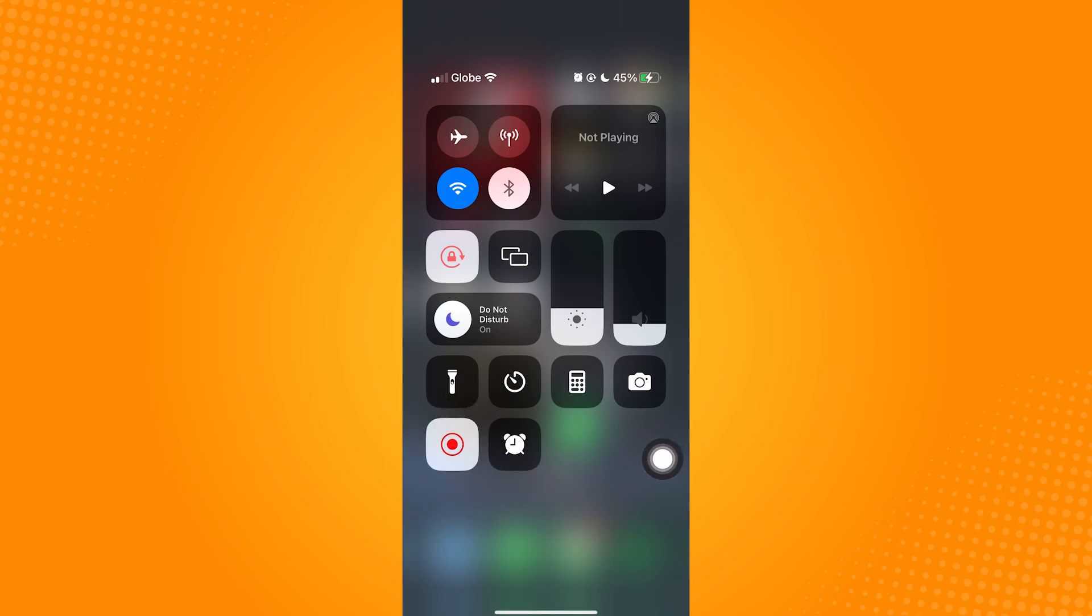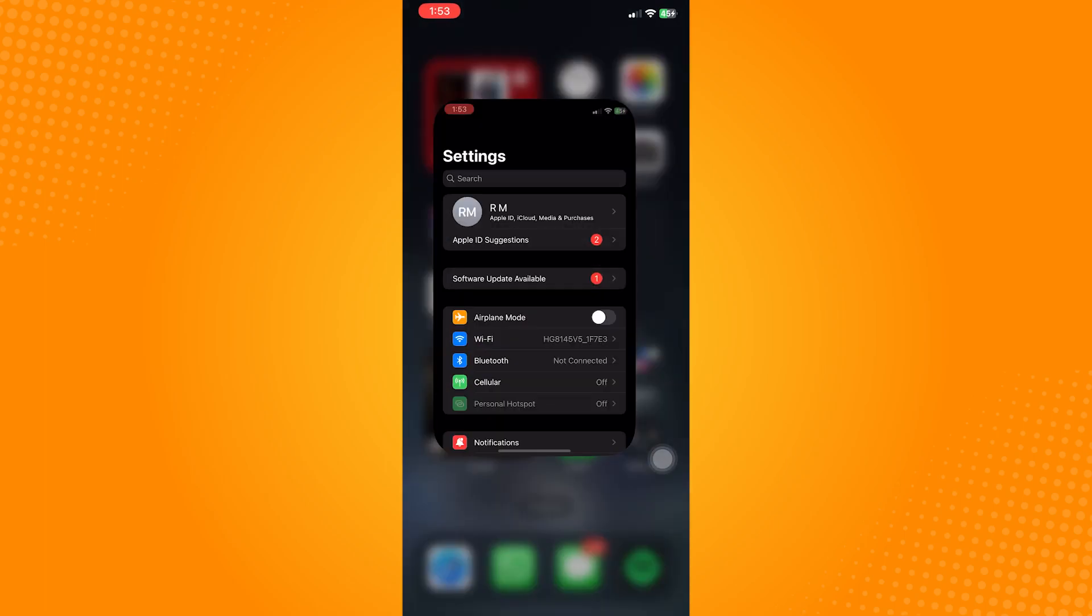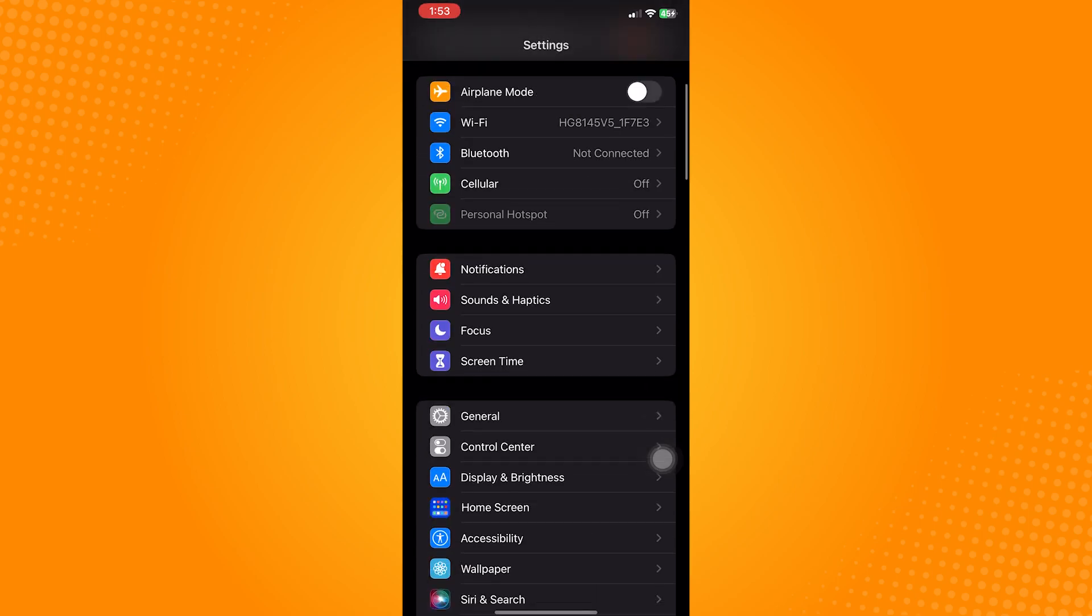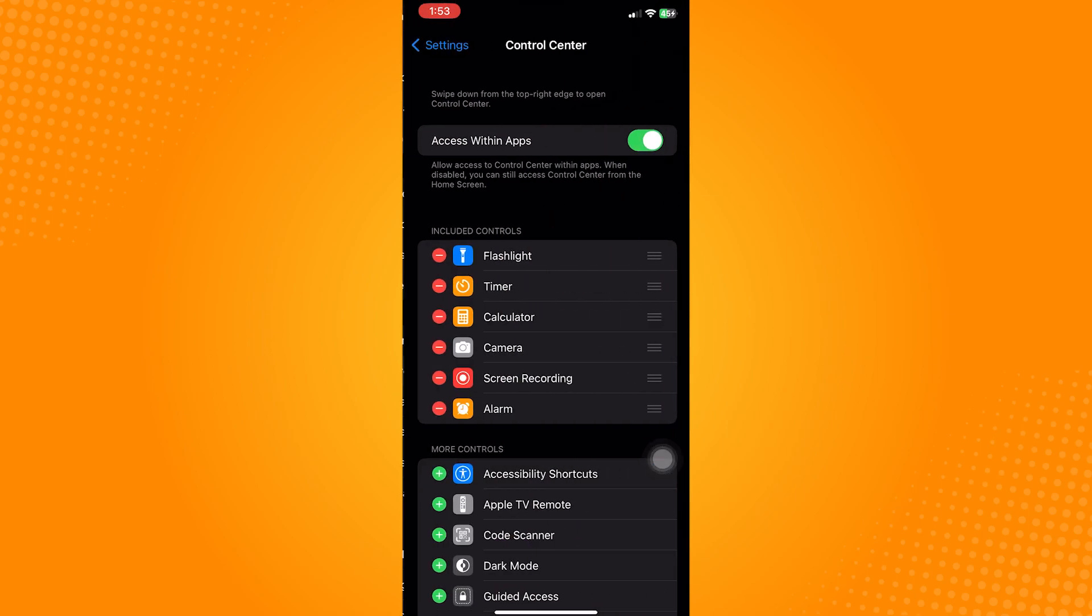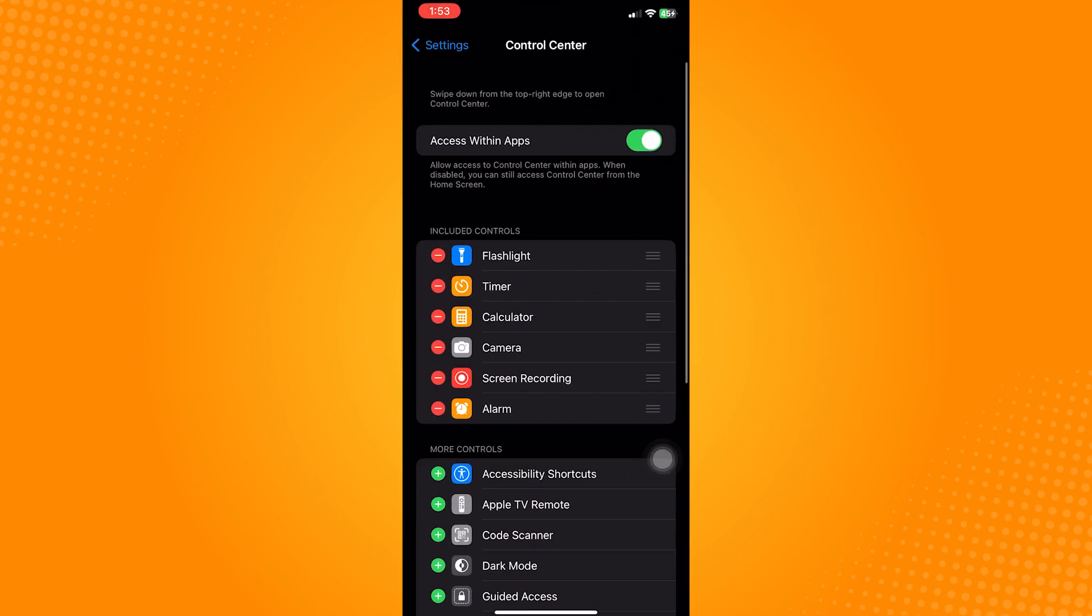Go ahead and open Settings on your iPhone device. Once you're on this page, scroll down and select Control Center. It is under the General option. As you can see, screen recording is under my Included Controls tab. That is why the screen recording icon is already visible on my screen.